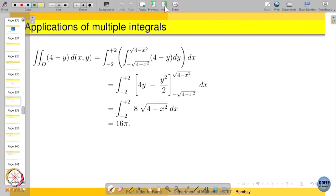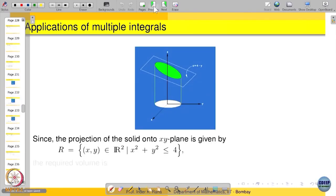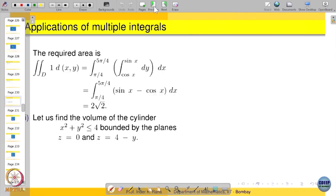Let us find the volume of the cylinder bounded by the plane z = 0 and z = 4 minus y. Let us try to visualize it — how does the object look like. That is why I am trying to do this example.